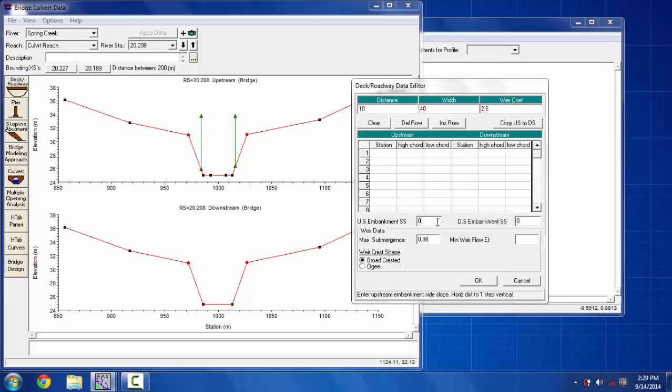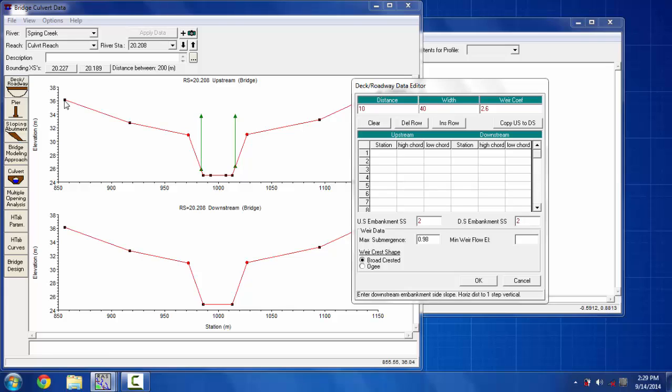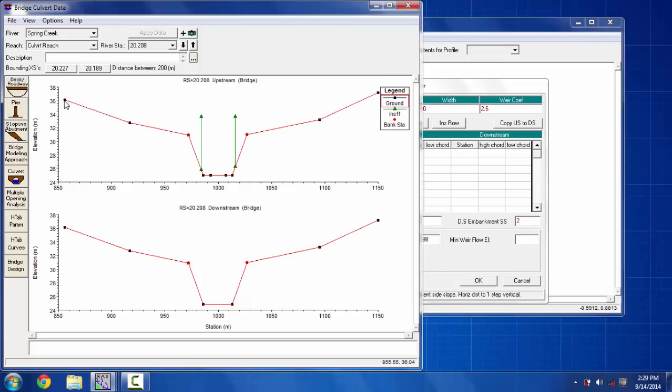All the values here are put as per the directions of hydraulic reference manual. The US embankments and DS embankments are also directed as per the hydraulic reference manual, and then I'm going to put the upstream and downstream coordinates of the culvert.